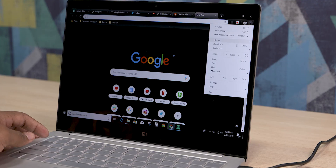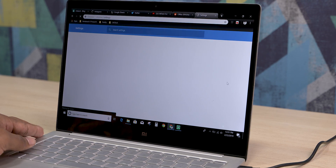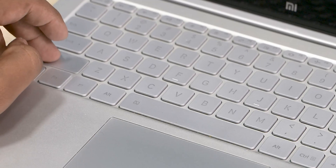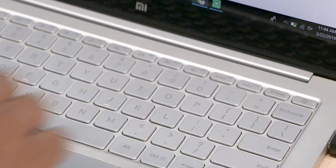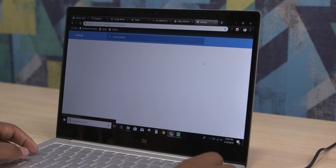If you want to clear the browser history, you can find it in the settings, but there is a shortcut: Ctrl+Shift+Delete. This takes you directly to the browser history page where you can clear it.